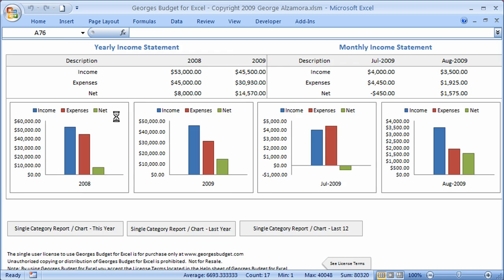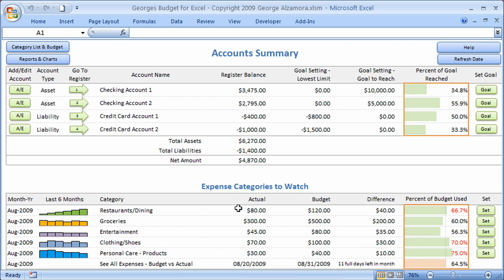So that's a quick overview of the account summary dashboard feature of Georges Budget for Excel.